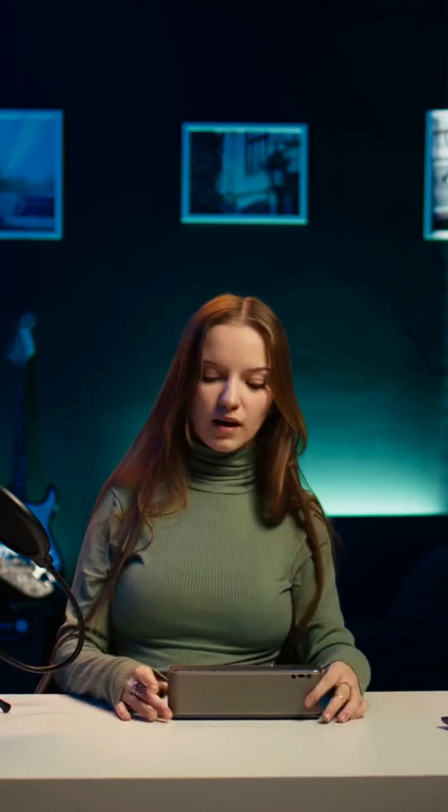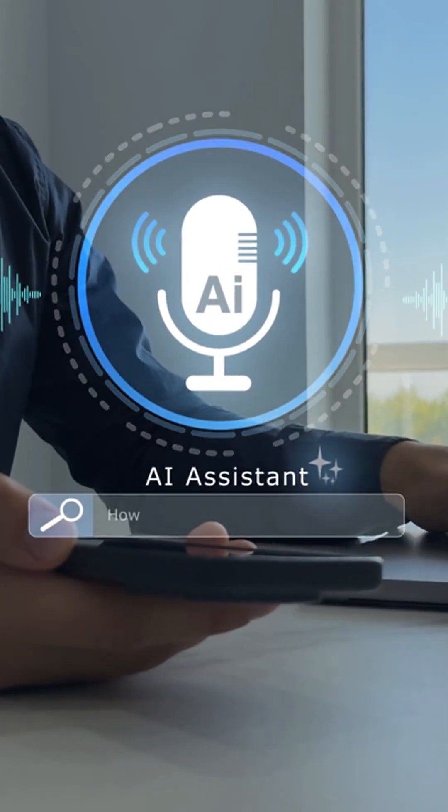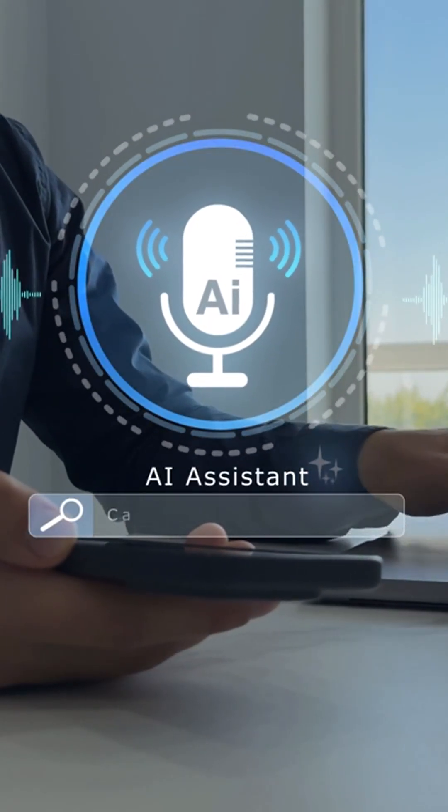First, we need to know what Bluetooth is. Bluetooth is a short-range wireless technology. It connects devices like phones, laptops, and speakers.